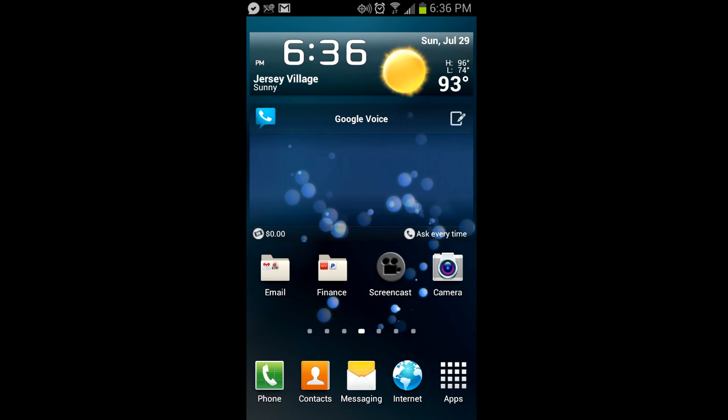Hello, this is Chris with the YouTube channel USGalaxyS3.com. Today we're going to be looking at the Verizon Galaxy S3.